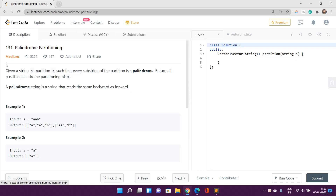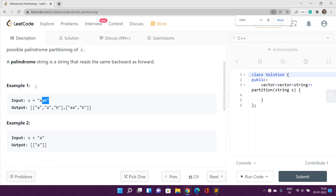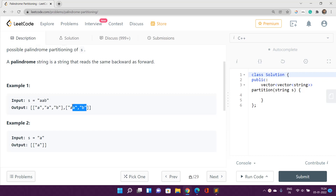So how are we going to solve this problem? This is actually an easier version. Given a string s, we have to partition s such that every substring of the partition is a palindrome, and return all possible palindrome partitionings of s. For the string 'aab', partitioning into single characters [a, a, b] is valid since every substring of length 1 is a palindrome. Similarly, partitioning into [aa, b] is also valid because 'aa' is a palindrome. We have to return all possible partitionings.